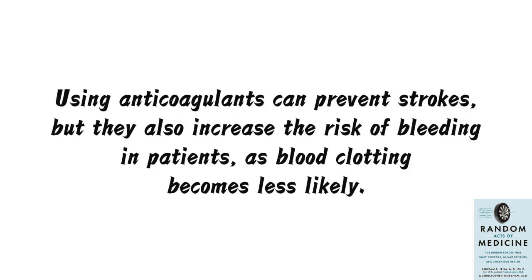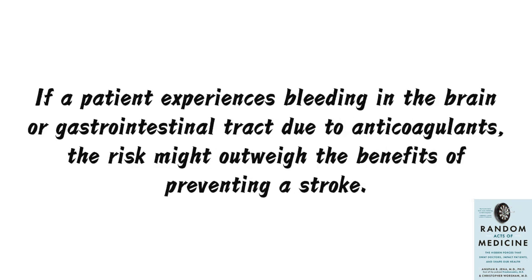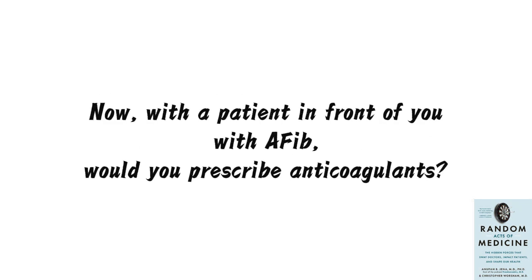Using anticoagulants can prevent strokes, but they also increase the risk of bleeding in patients, as blood clotting becomes less likely. If a patient experiences bleeding in the brain or gastrointestinal tract due to anticoagulants, the risk might outweigh the benefits of preventing a stroke. Now, with a patient in front of you with AFib, would you prescribe anticoagulants?